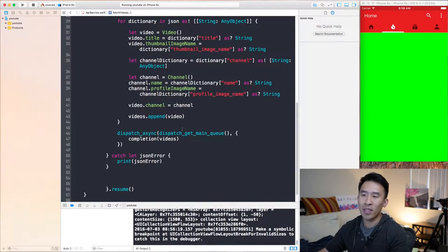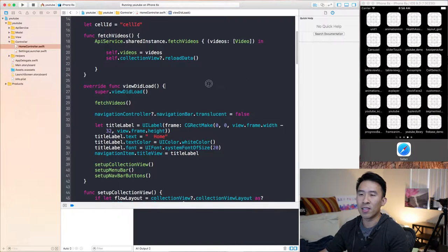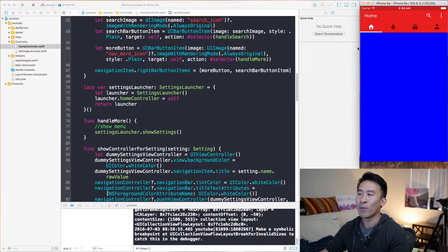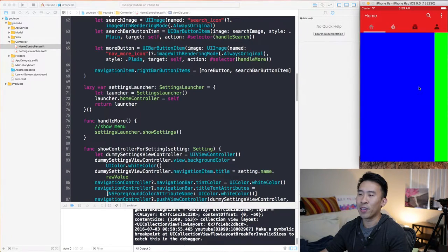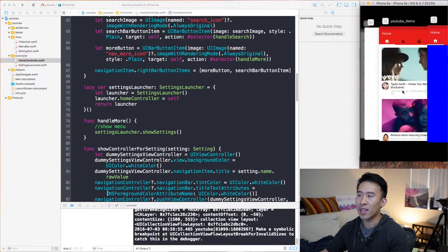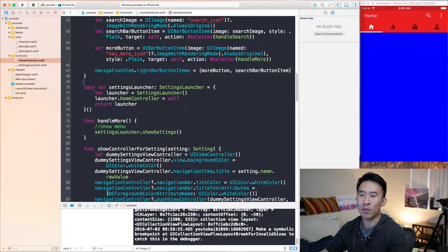Let's get ready to rock and roll with this application by opening up our Xcode project. I'm going to open up home controller and run the application to confirm that our app is where we left off last time. So we have our menu bar and we have our collection view down below.